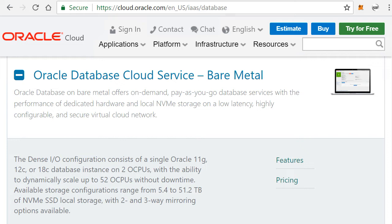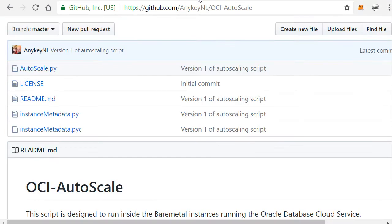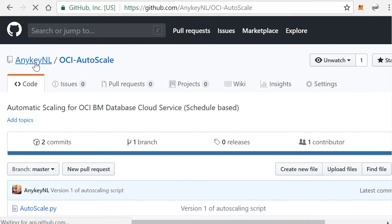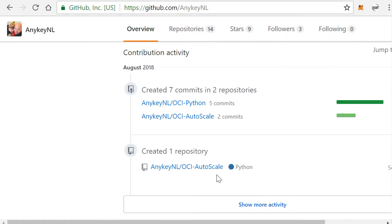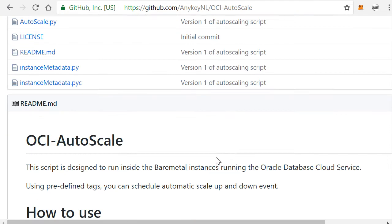Let me show you how you can actually do this. What I have done is I've written a script that you can use to automate this auto scaling, and you can actually find this on my GitHub page. You will find there that there is a repository called OCI autoscale.